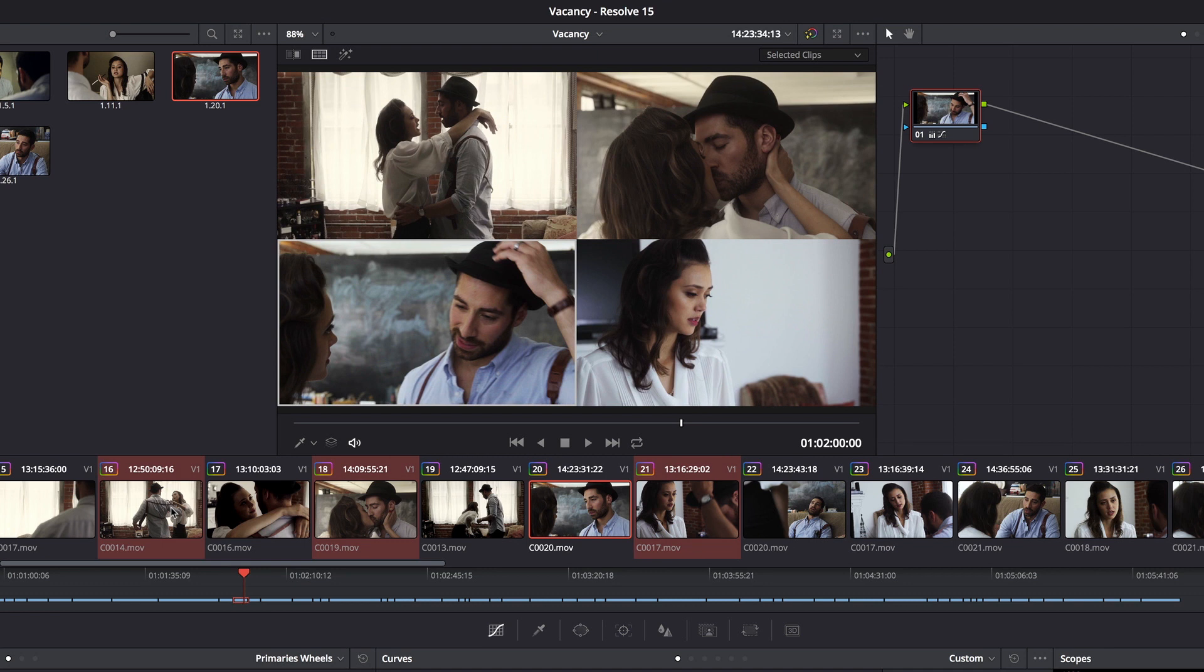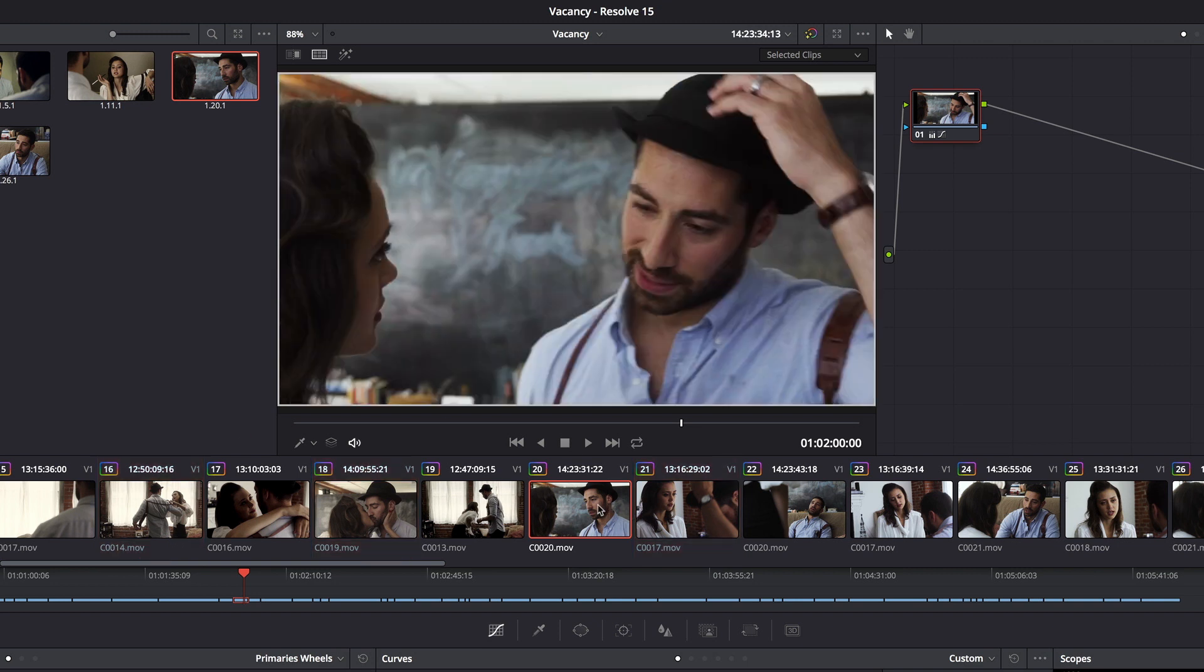However, there are still a lot of people that wanted the specificity of multiple playheads, and so happily, that feature is now available. So by default,